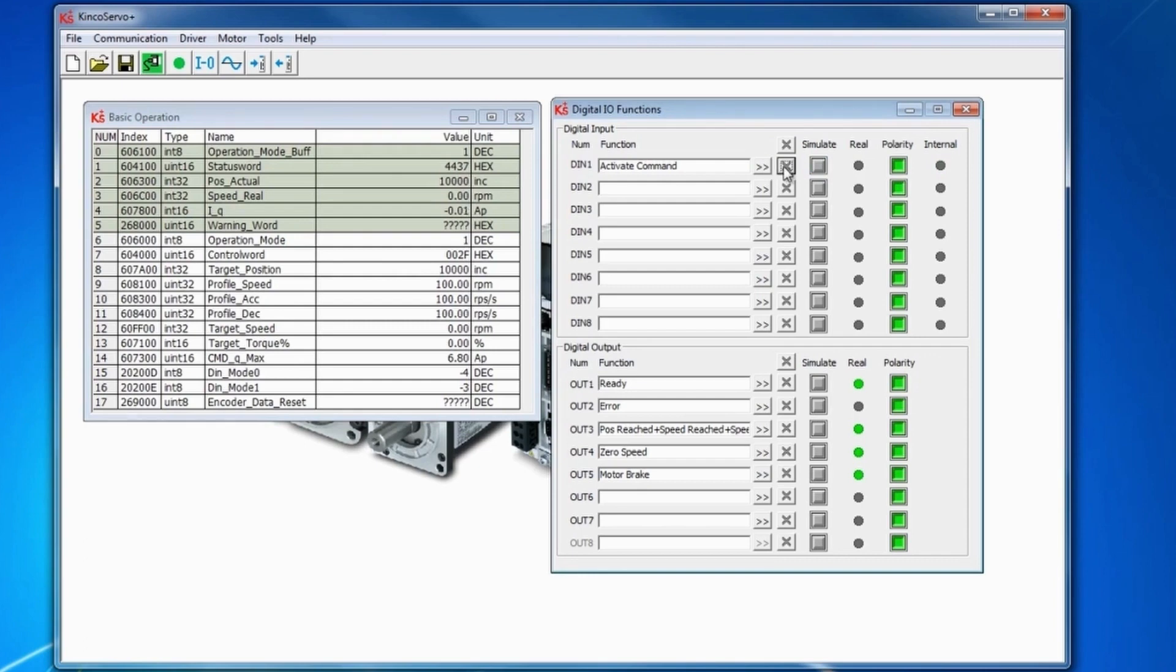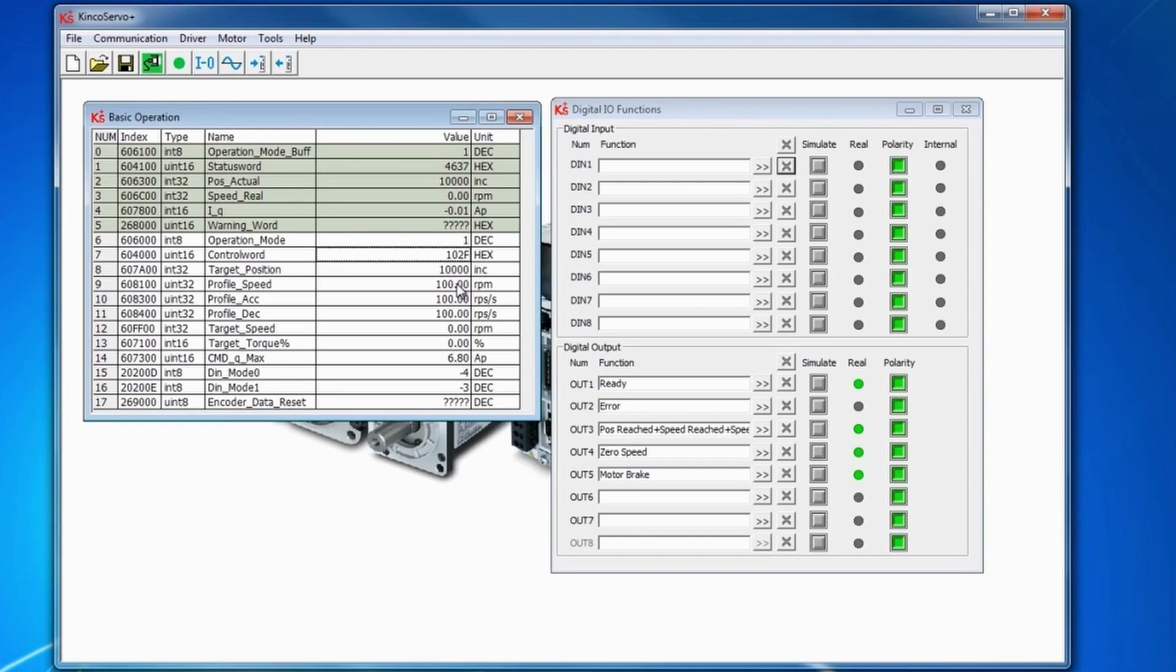When we change to 102F as compared to 2F, 102 means always ready. So the target position here is going to be 50,000. We'll see when we go to 103F, it will run to 50,000.